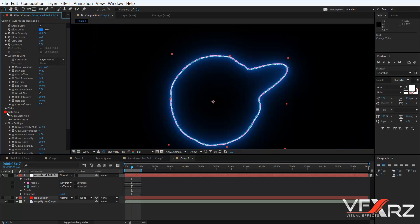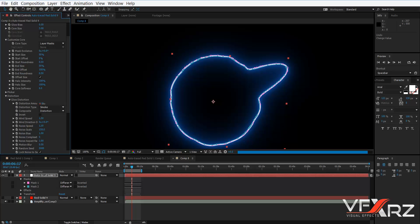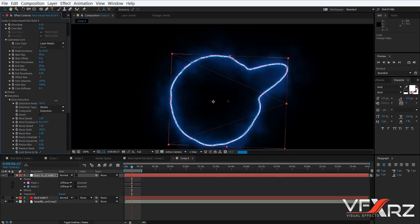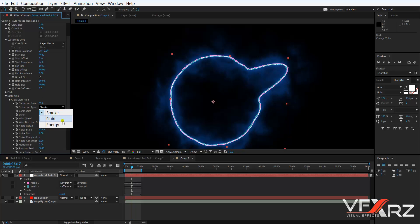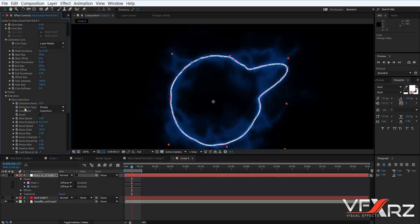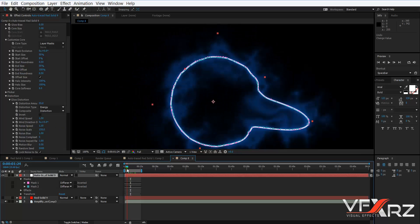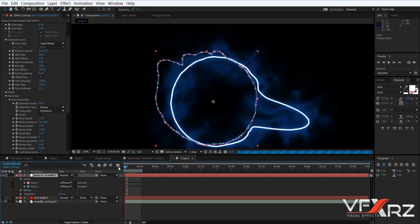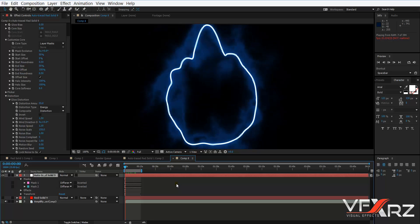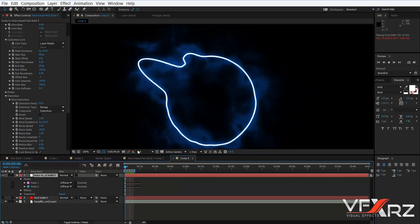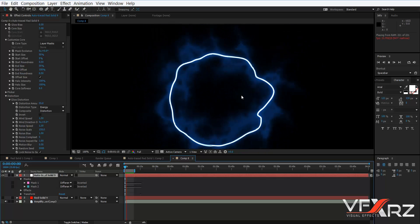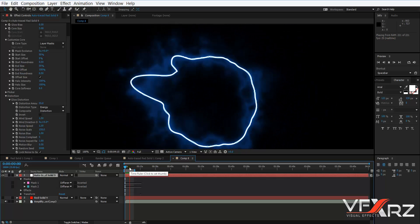In the Distortion group, you can increase the distortion and use it. Select the Energy type. When you move the indicator, you can see it creates the animation like this. When you play it, as you can see, it creates this effect — it looks very good with Video Copilot Saber.